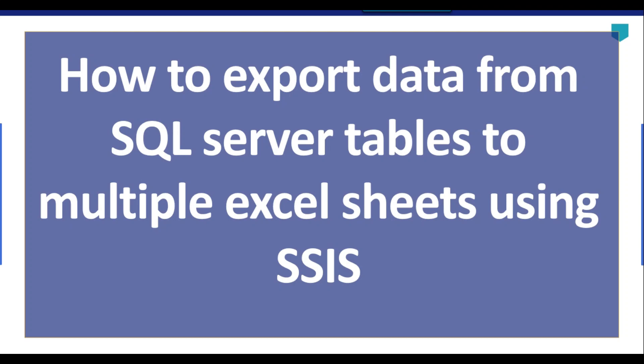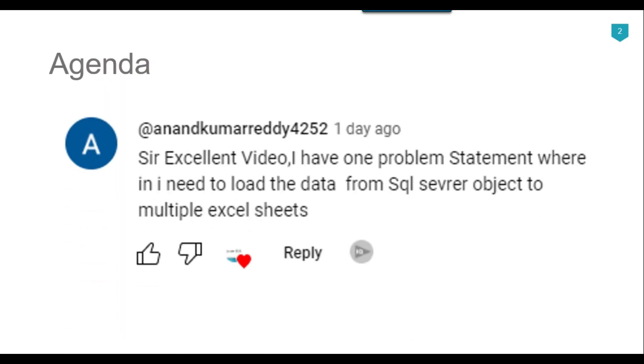Hi friends, my name is Akhil Ahmad and in this particular video tutorial, I will show you how to export data from multiple SQL Server tables to multiple Excel sheets using SSIS. Recently I got a question from one of my subscribers, Anand Kumar Reddy, and he asked how to load data from SQL Server objects to multiple Excel sheets, so I thought to make a video on this.